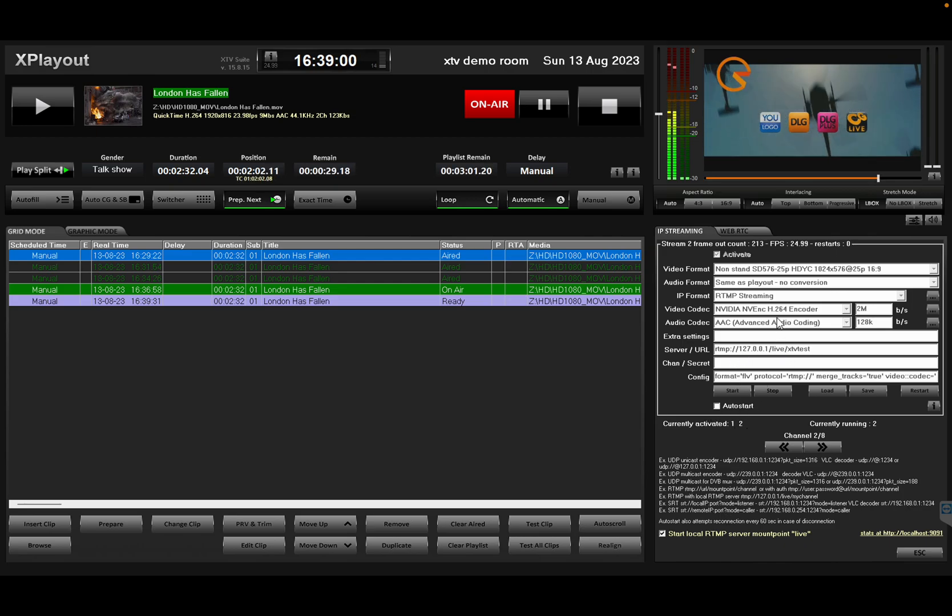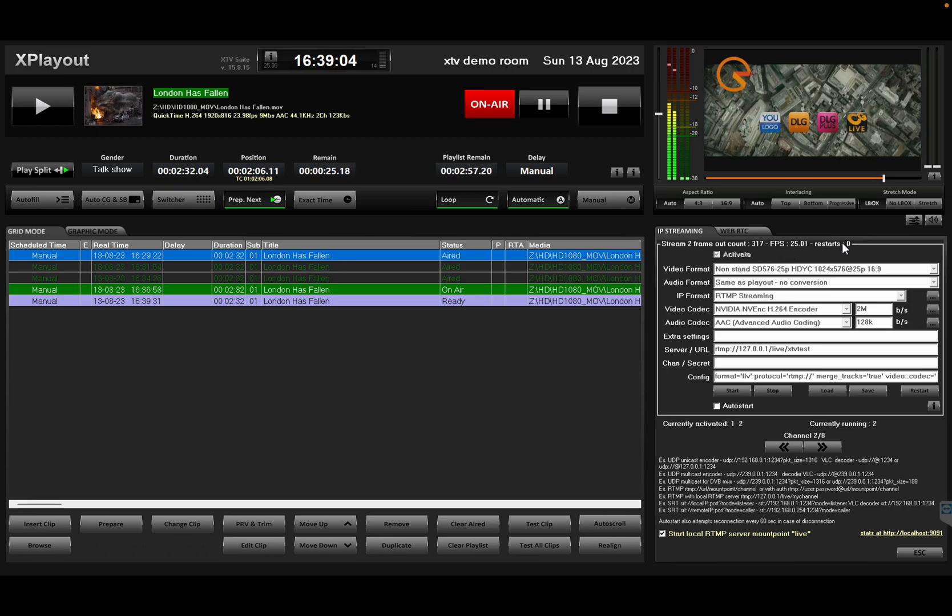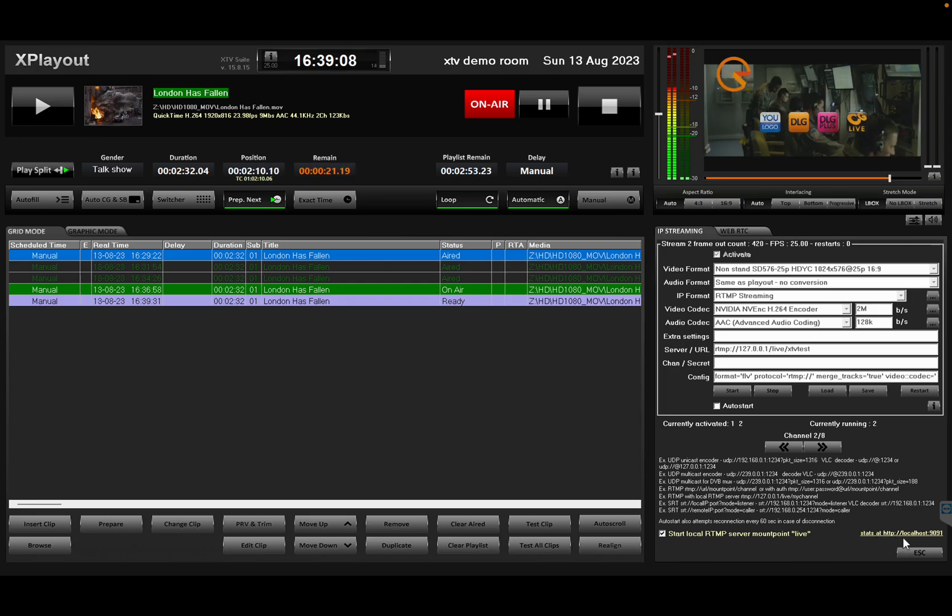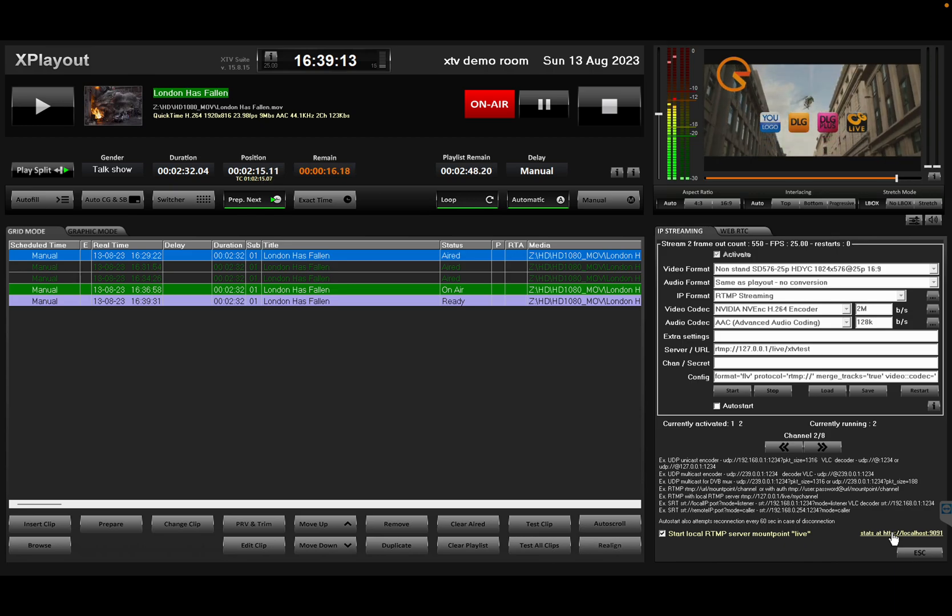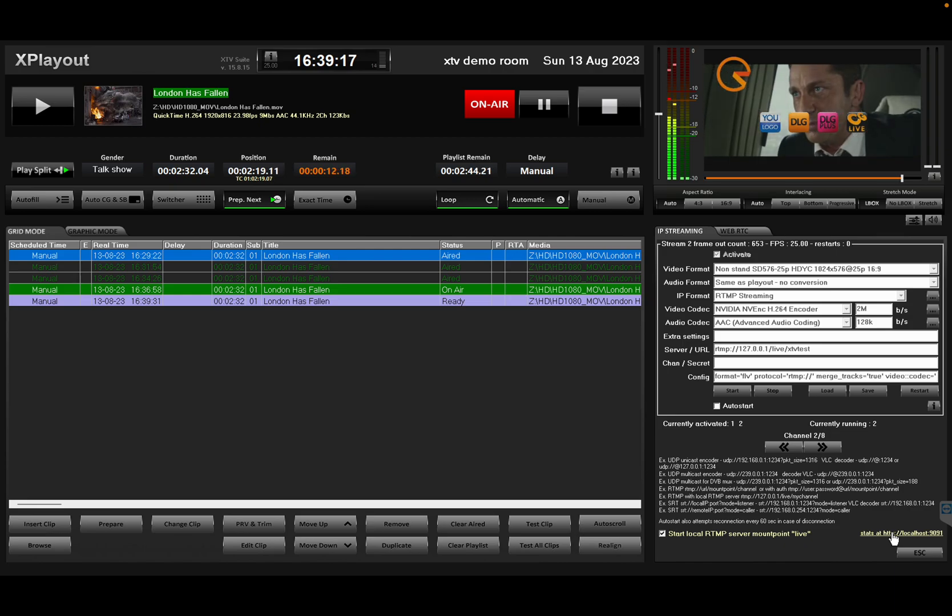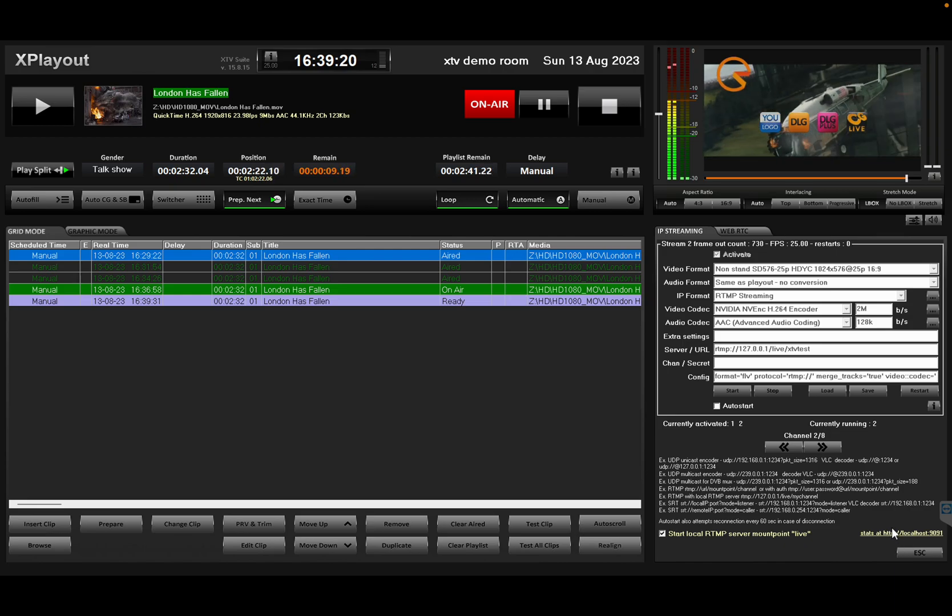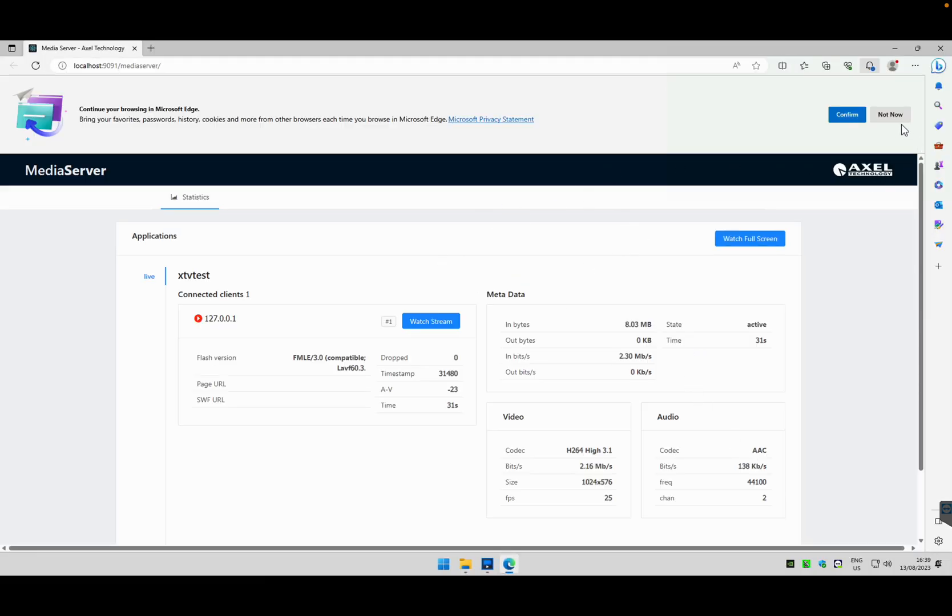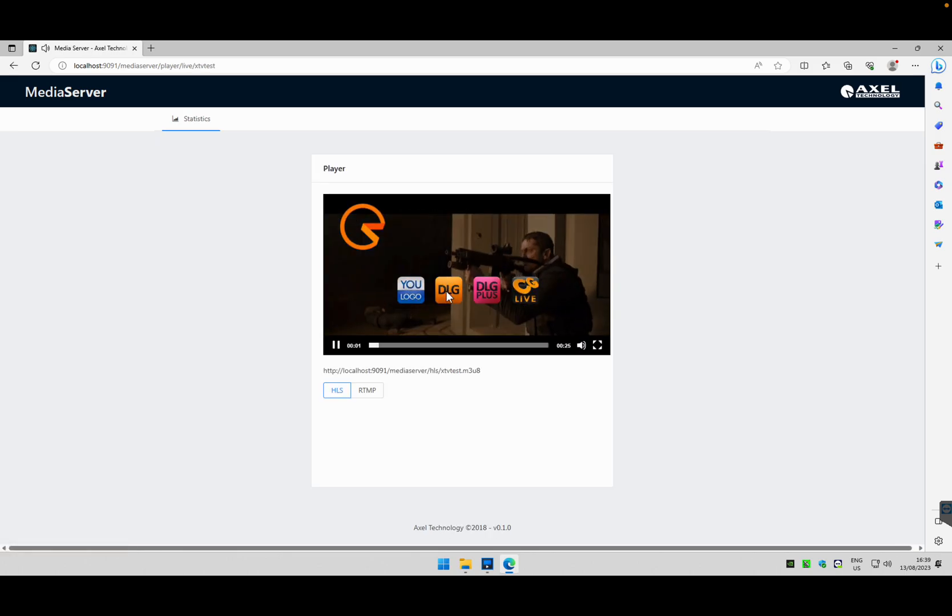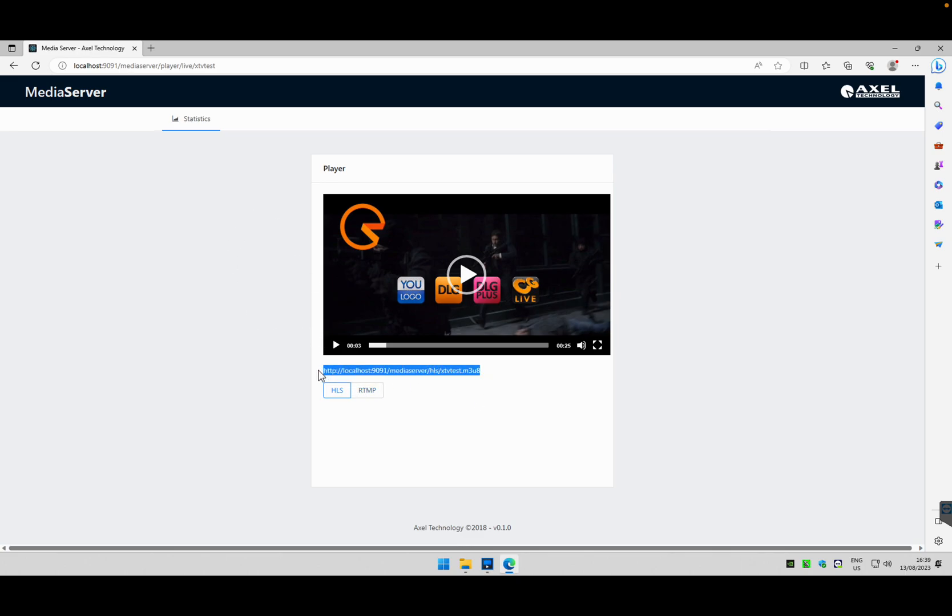So I'm actually broadcasting an IP stream in RTMP format to the media server, the NGINX web server and media server. As you see, frame count is going up, FPS is good. There's something interesting: stats at HTTP://localhost. The NGINX not only uses the default port 1935 as an RTMP server, but also has a web page where you can control this. And there you have it - this is the Axeltech media server. I have an XTV test connected. Actually if I click on watch stream, I'll be able to see the stream because this is an HTML5 player window. What the media server does, it actually converts the RTMP stream to an HLS, and that's where you have your HLS.